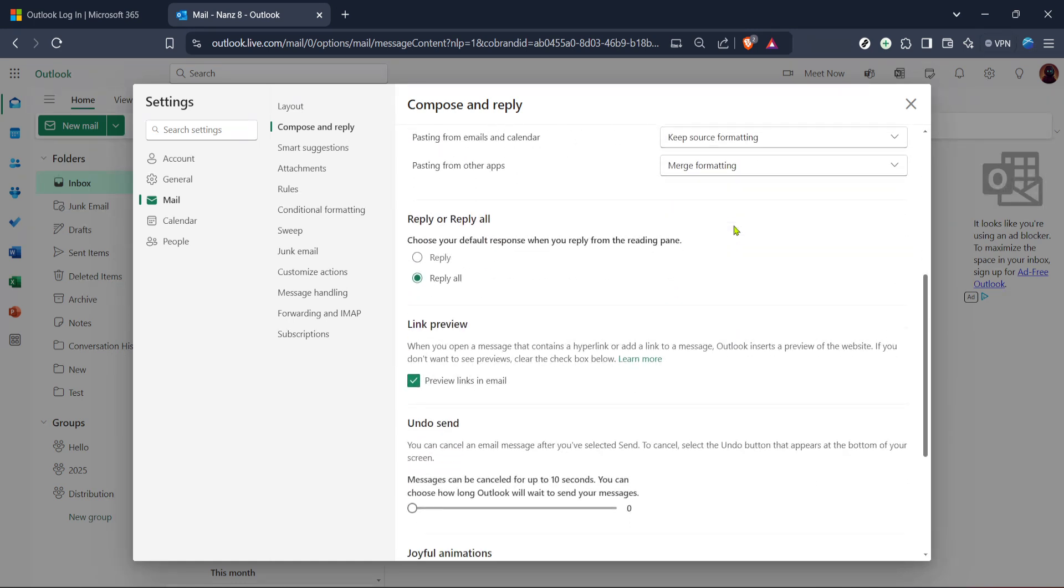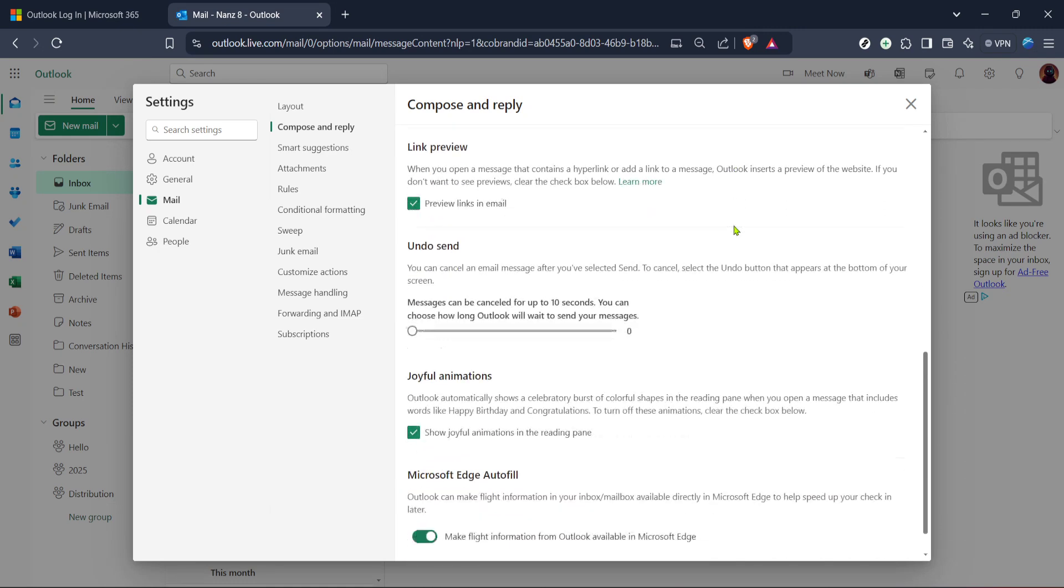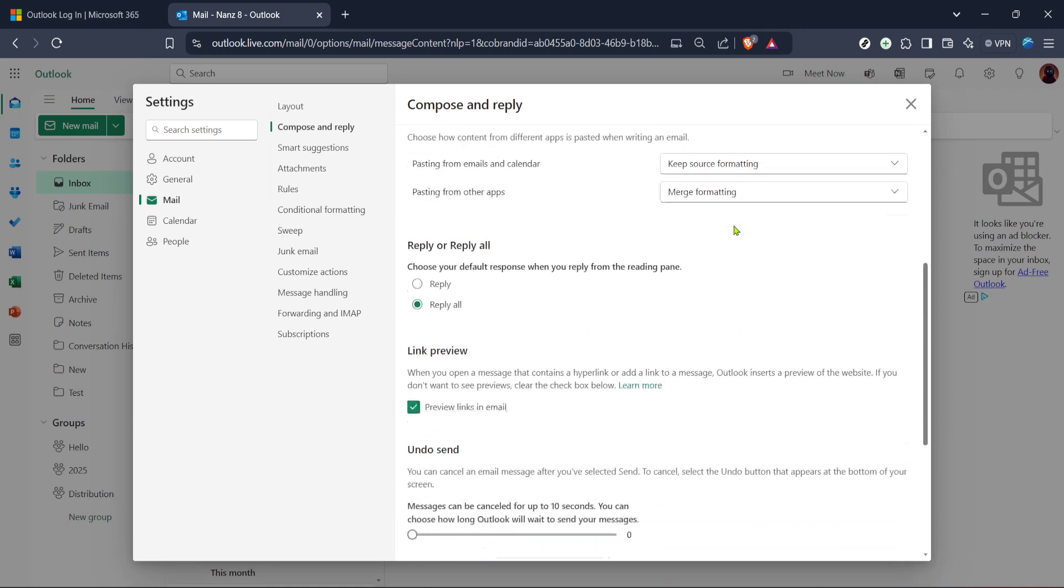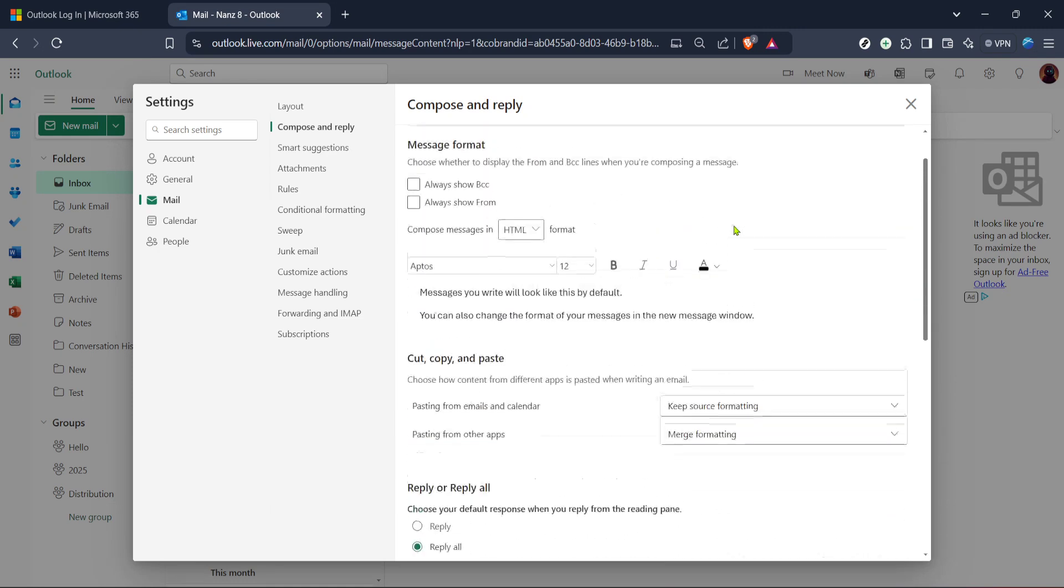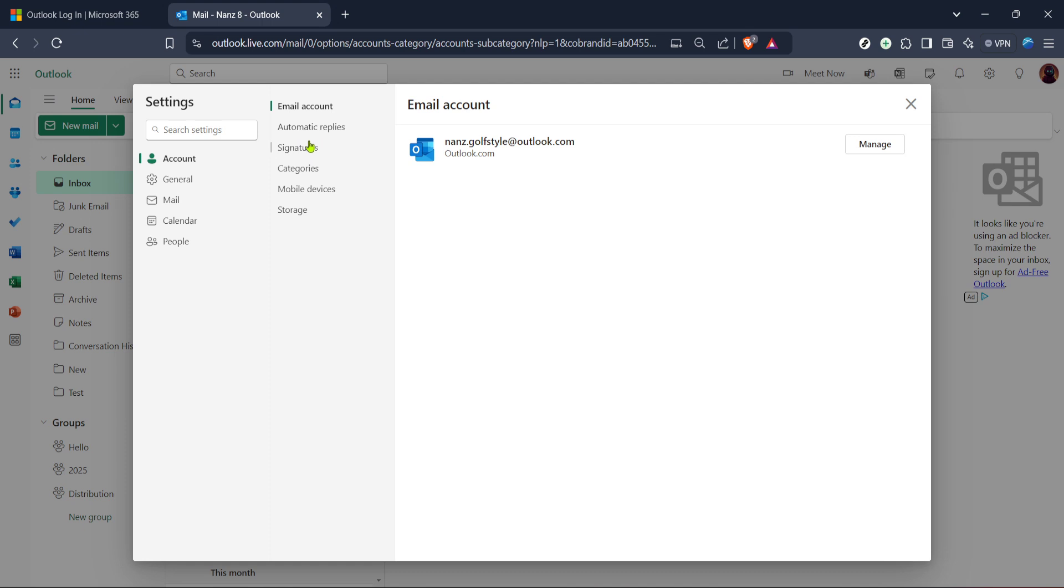To create a new email signature find and click on the plus new signature button. A blank text box will appear where you can enter the details of your new signature. Consider including information such as your name, contact information and maybe a slogan or quote that represents you or your company. Avoid placing too much information here as simpler often reads cleaner.